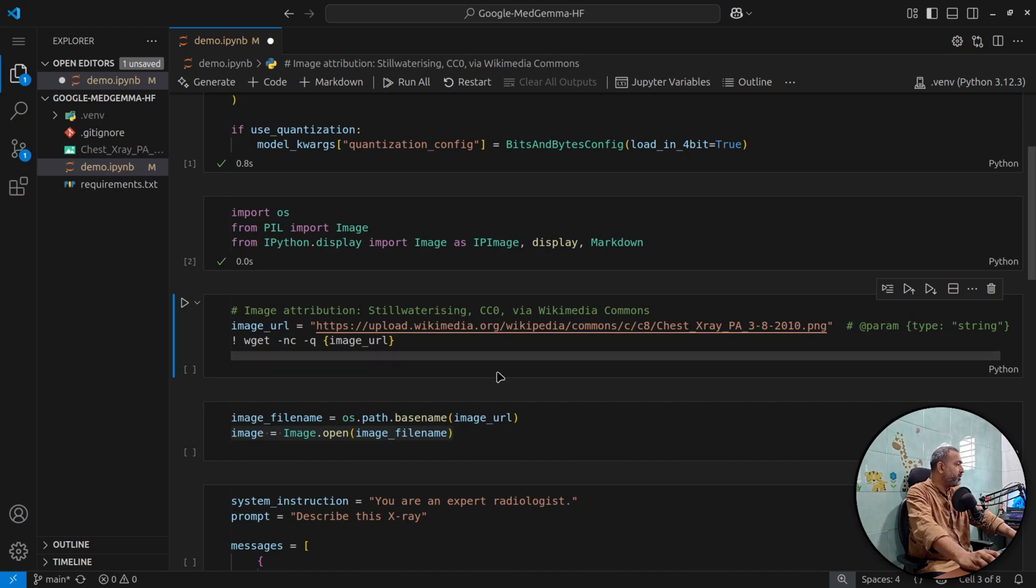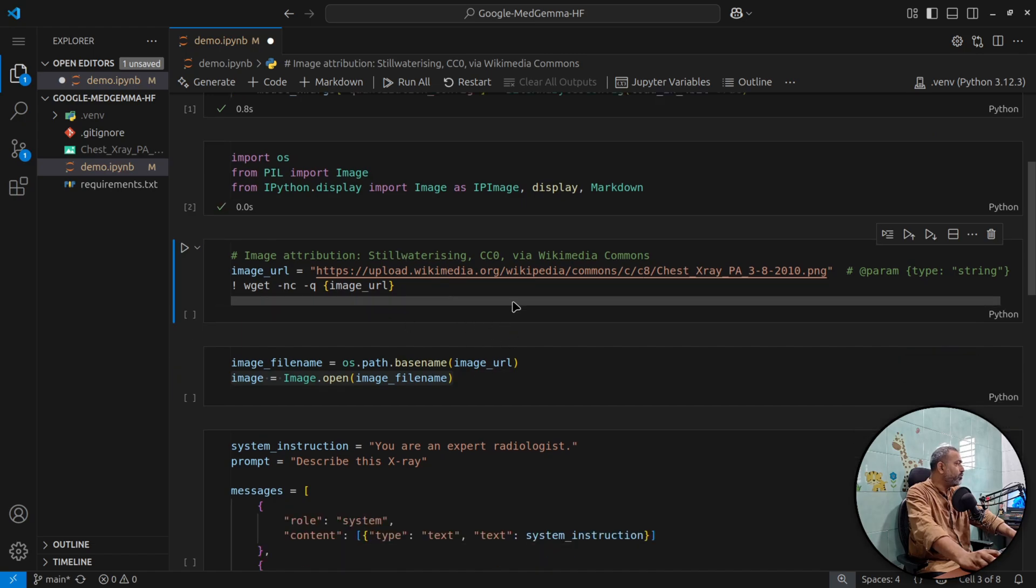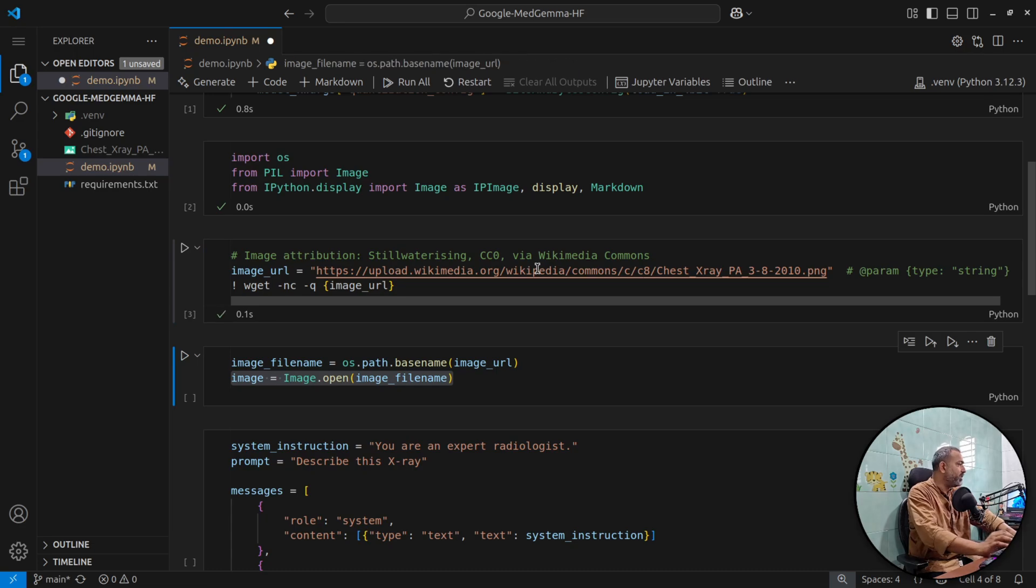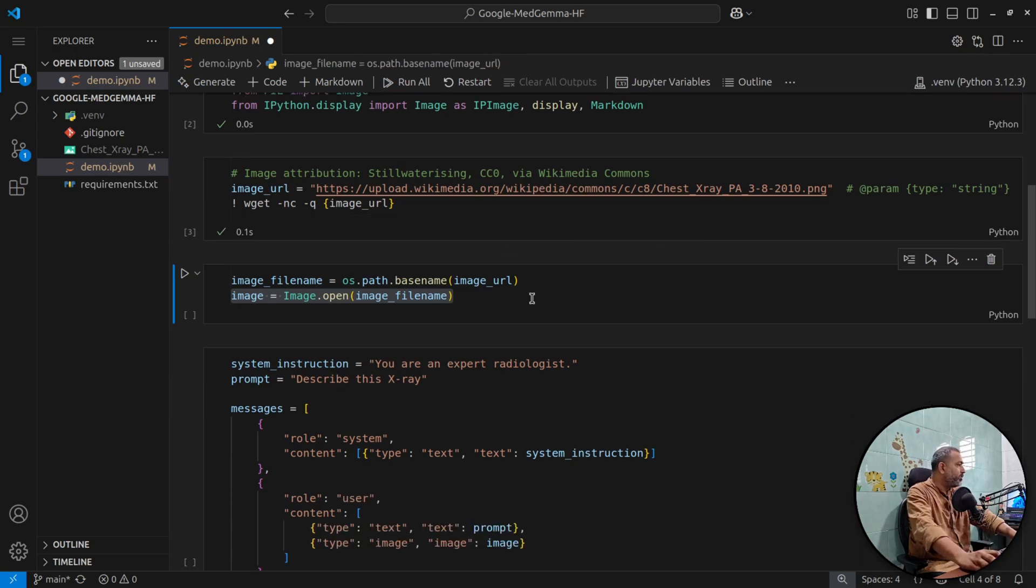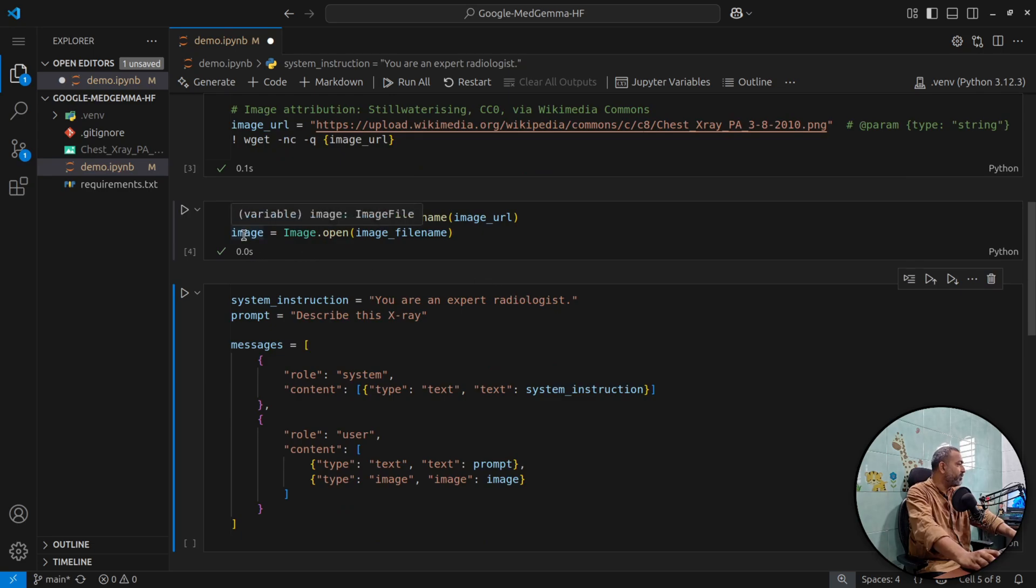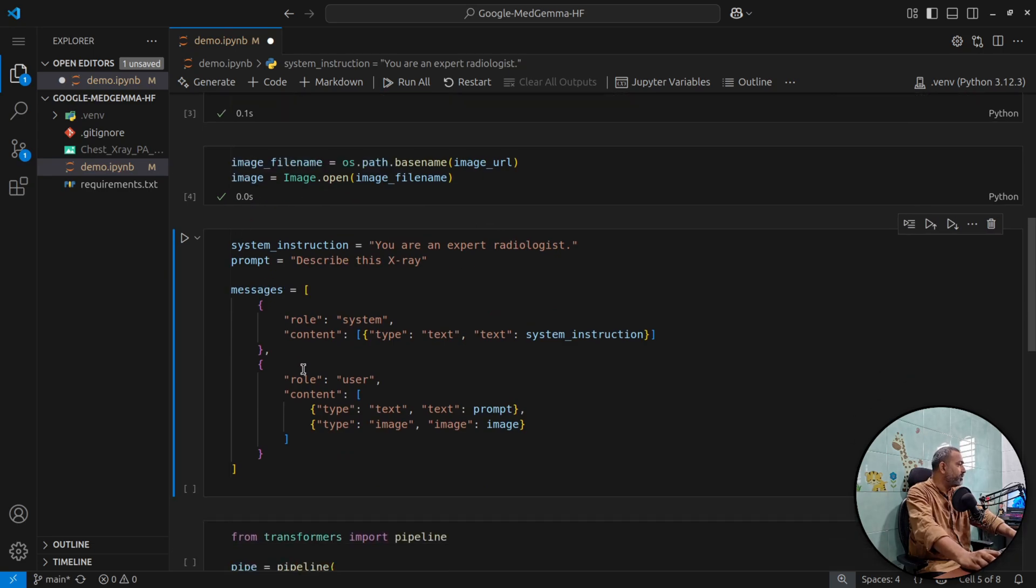Then I'll download the image. This image is provided on the demo page as well. Once the image is downloaded, I'll open the image and store it into this image variable.